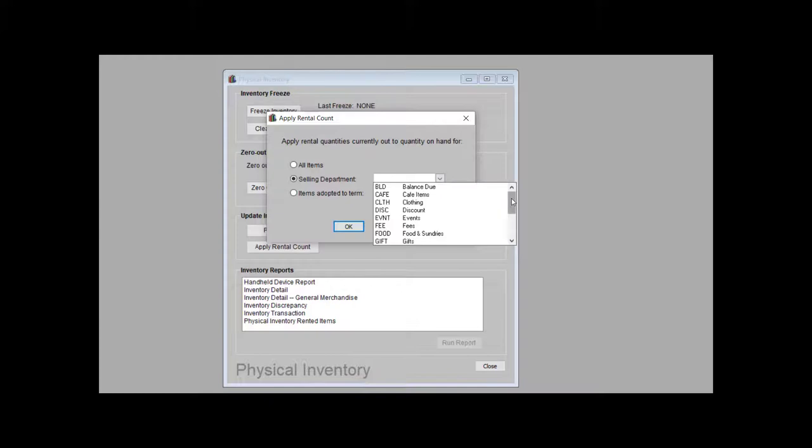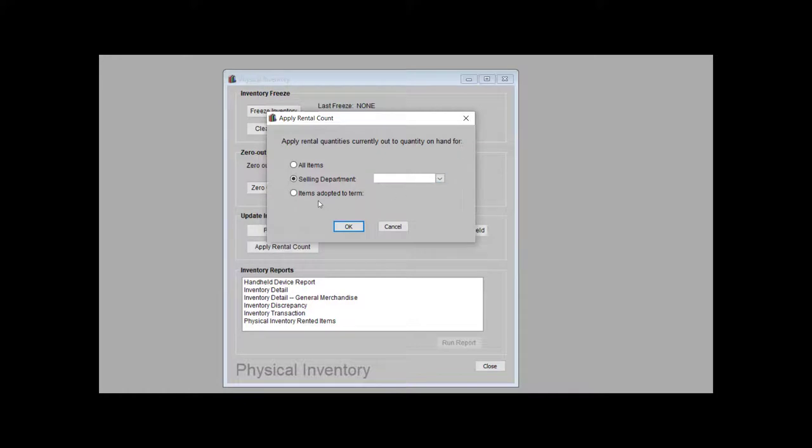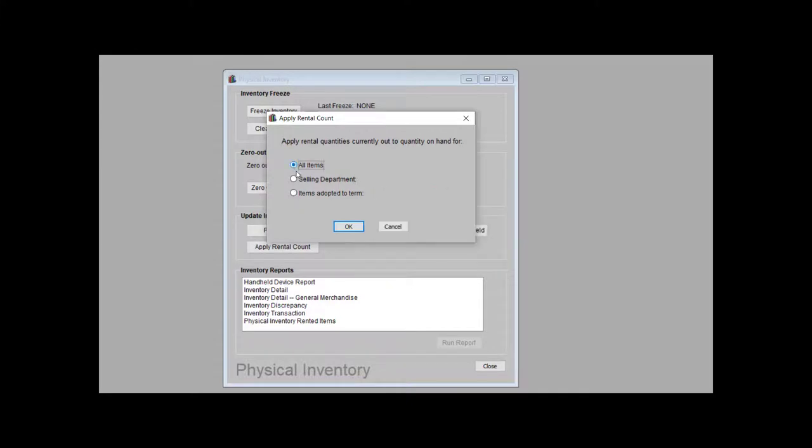Booklog will prompt you to apply your rented quantities either from all your departments, a specific department, or quantities rented from a specific term. If you are only counting items from specific departments, or items from a specific term, you might select to apply rented counts from those departments, or that specific term. Otherwise, click all items, and click OK.